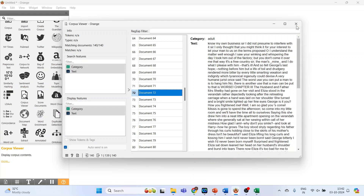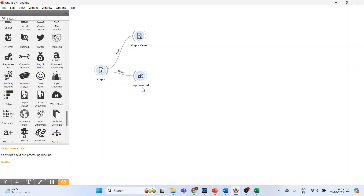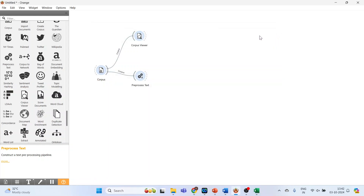Close this and activate pre-process — just wait a moment for the widget to appear. Connect corpus with pre-process and double-click on it. We have already discussed pre-processing in a previous video, so kindly refer to it. Depending on your requirement, activate the pre-processors and close it.